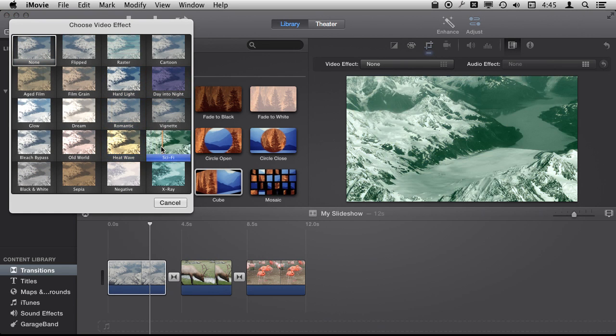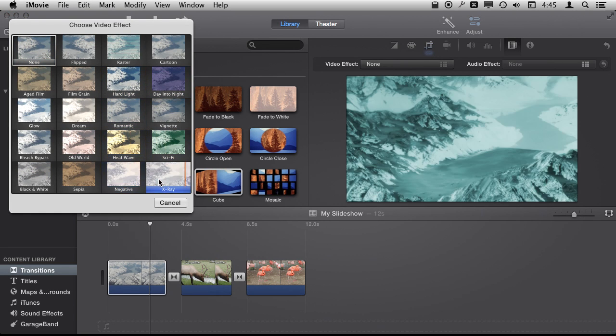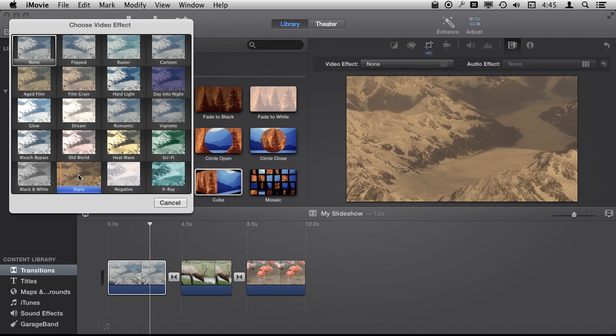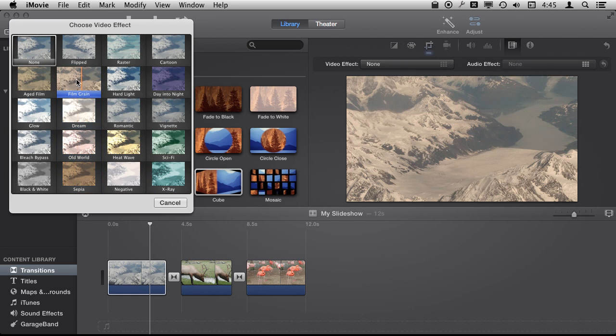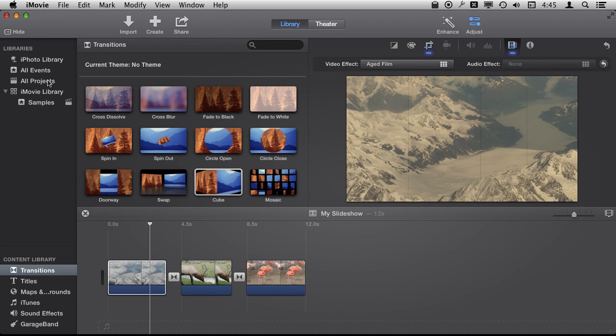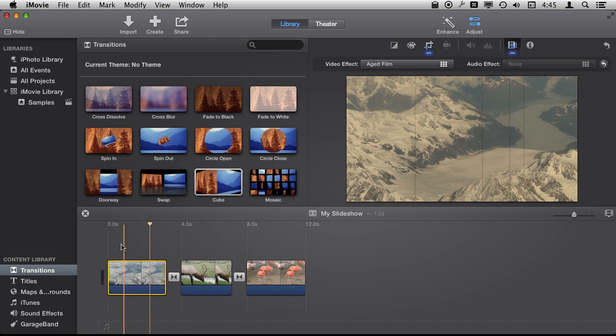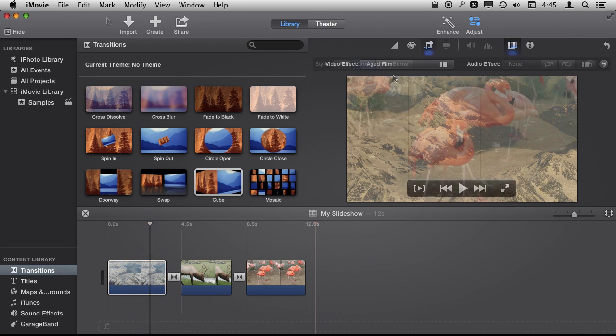You can preview there on the right what it looks like and I can decide to stick one in. So by using an animated effect like aged film I can actually even make it look like it's video because there is something moving on there.